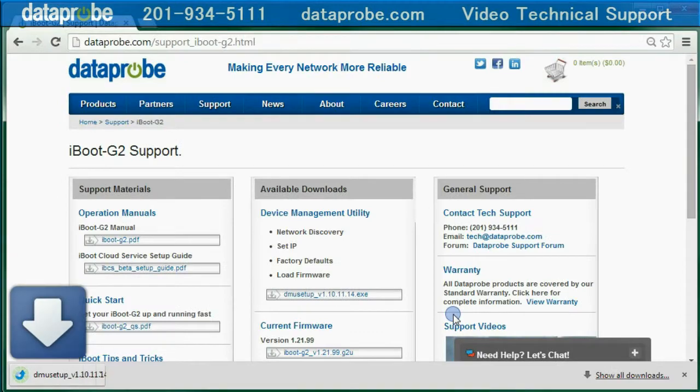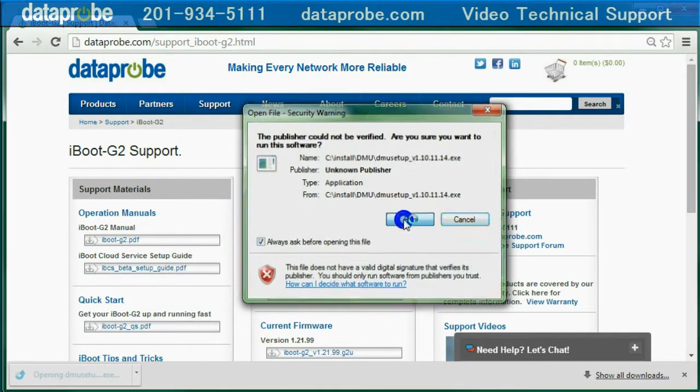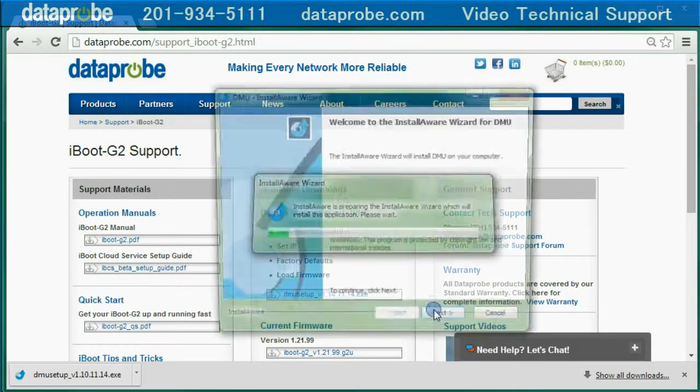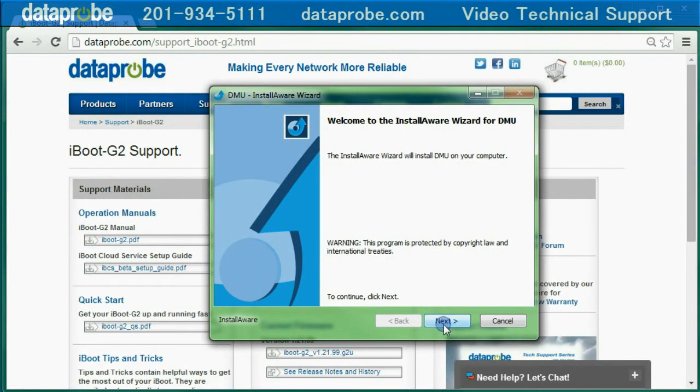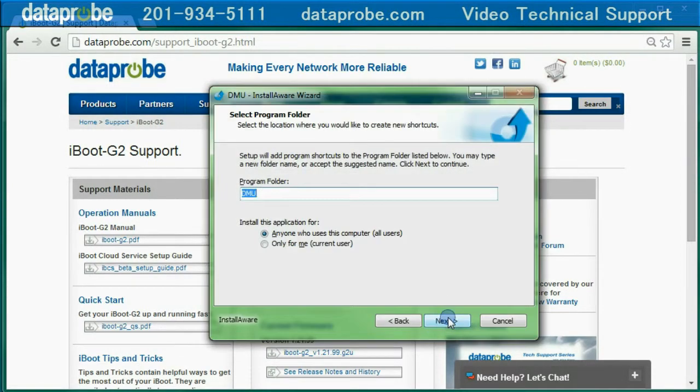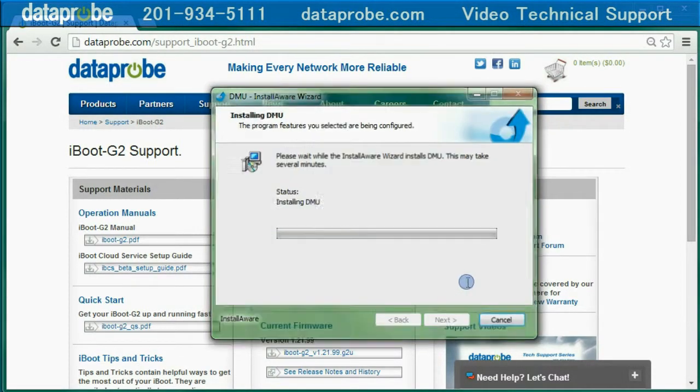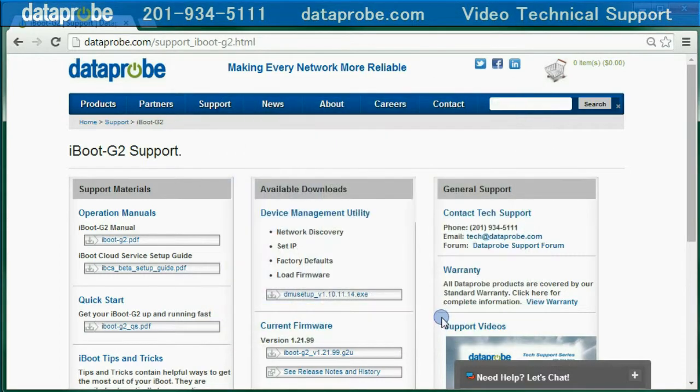The DMU provides the easiest way to find all the Dataprobe products on your local network, access the iBoot for the first time, set the IP address, reset factory defaults, and upgrade the firmware of your iBoot units.